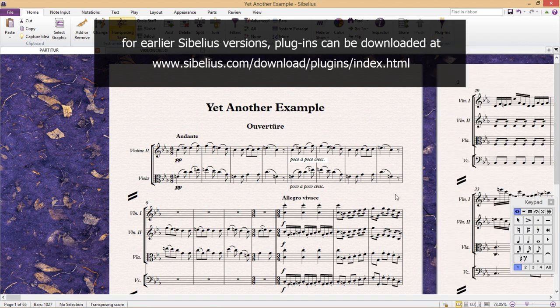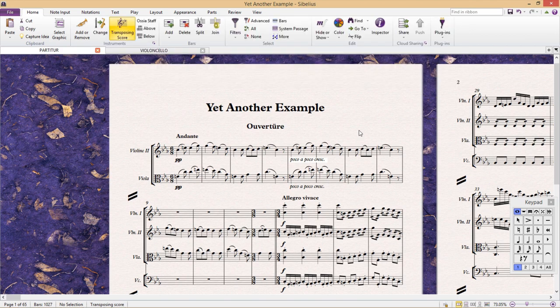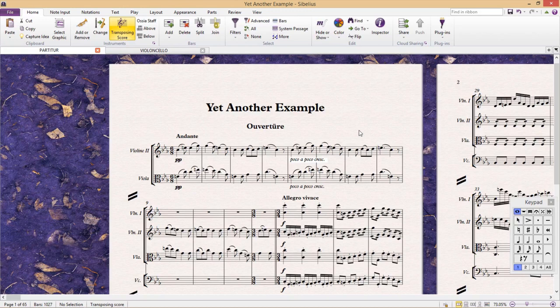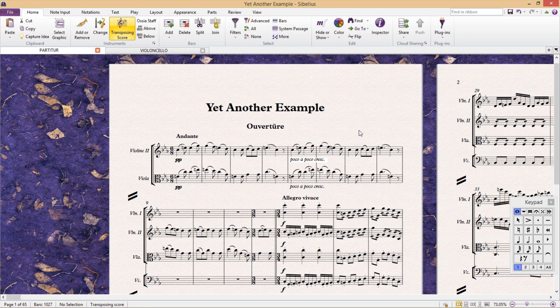Alternatively, you should be able to just type in Sibelius plugins into your search engine. It should be the first search result. So, I'm now going to show you a handful of useful and interesting plugins.